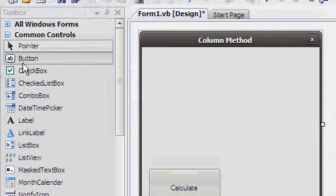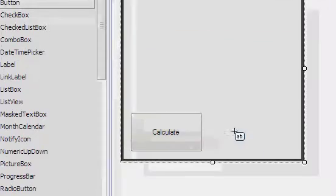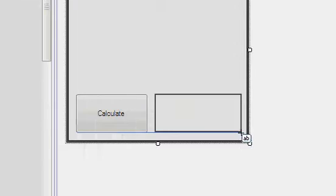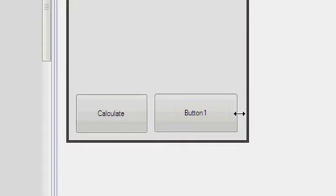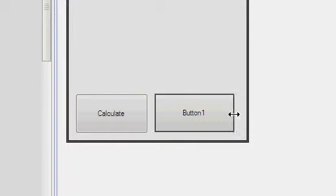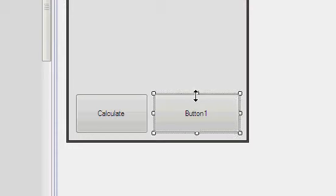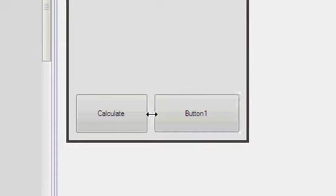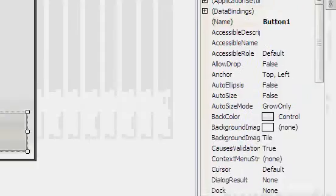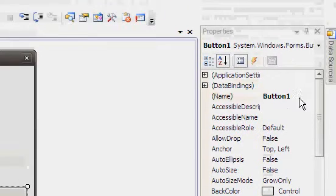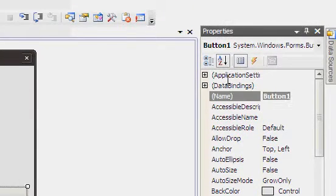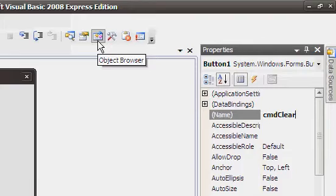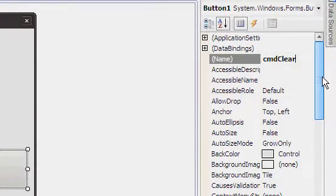You will also want to add another button, and this one shall be called cmdClearAll or cmdClear.